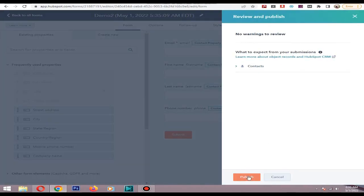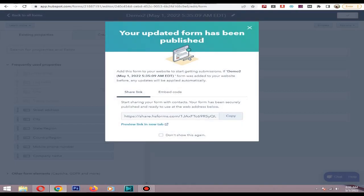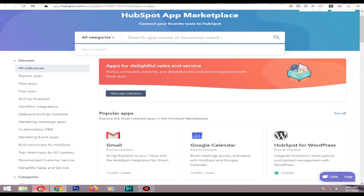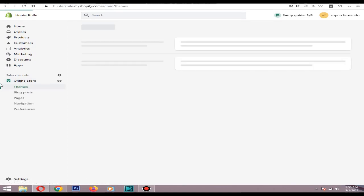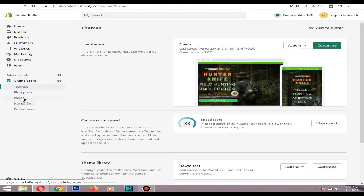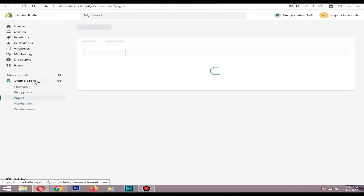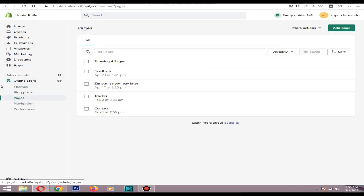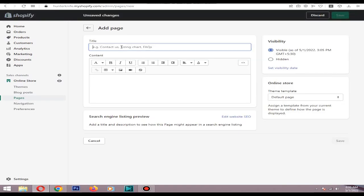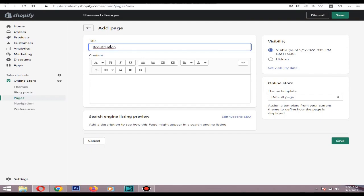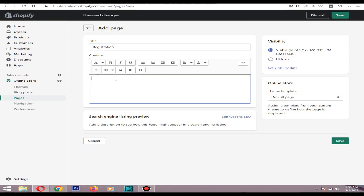Copy the code then go to your Shopify store. Then go to pages in online store. Add a page. I'll add this as registration.